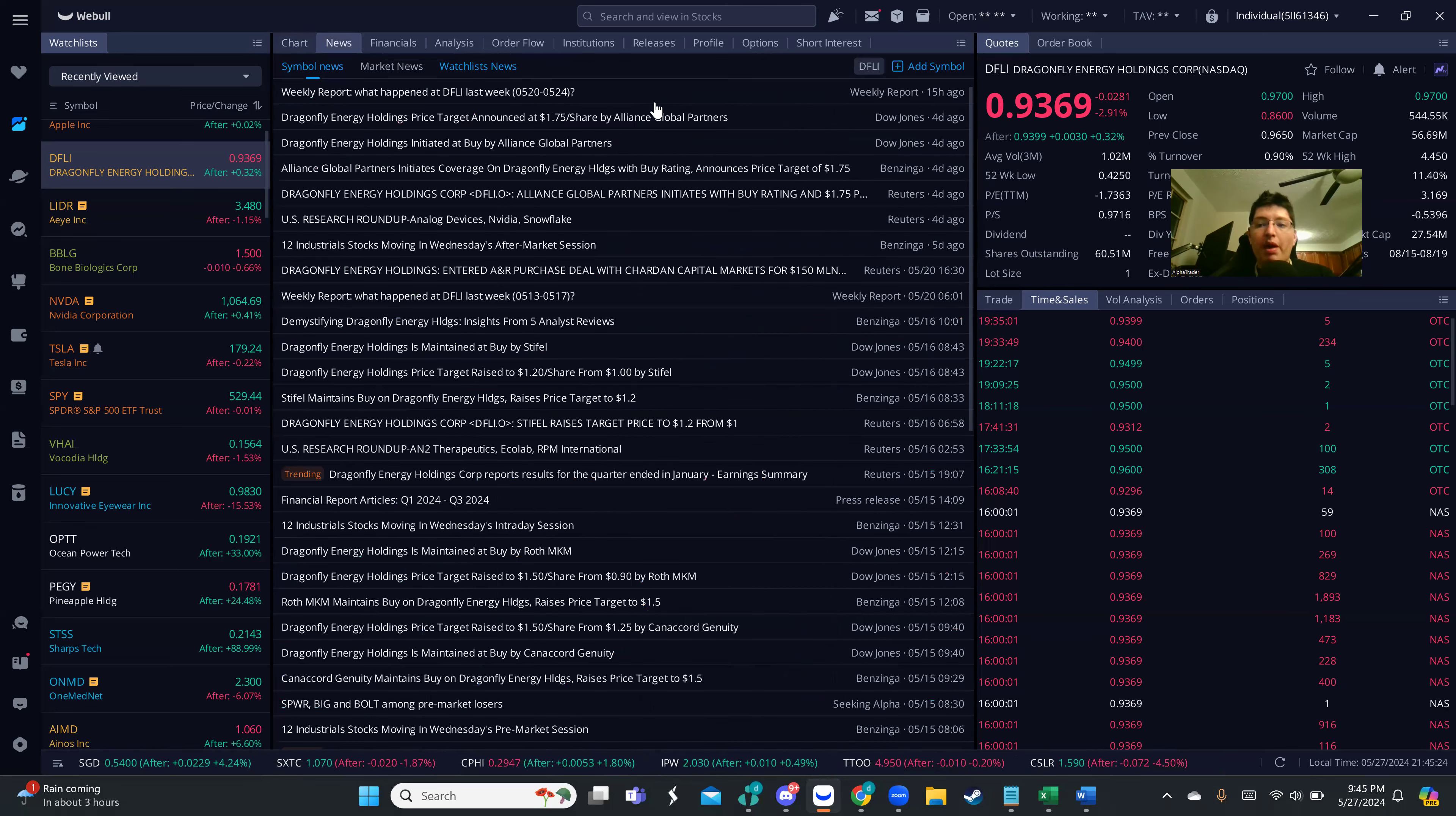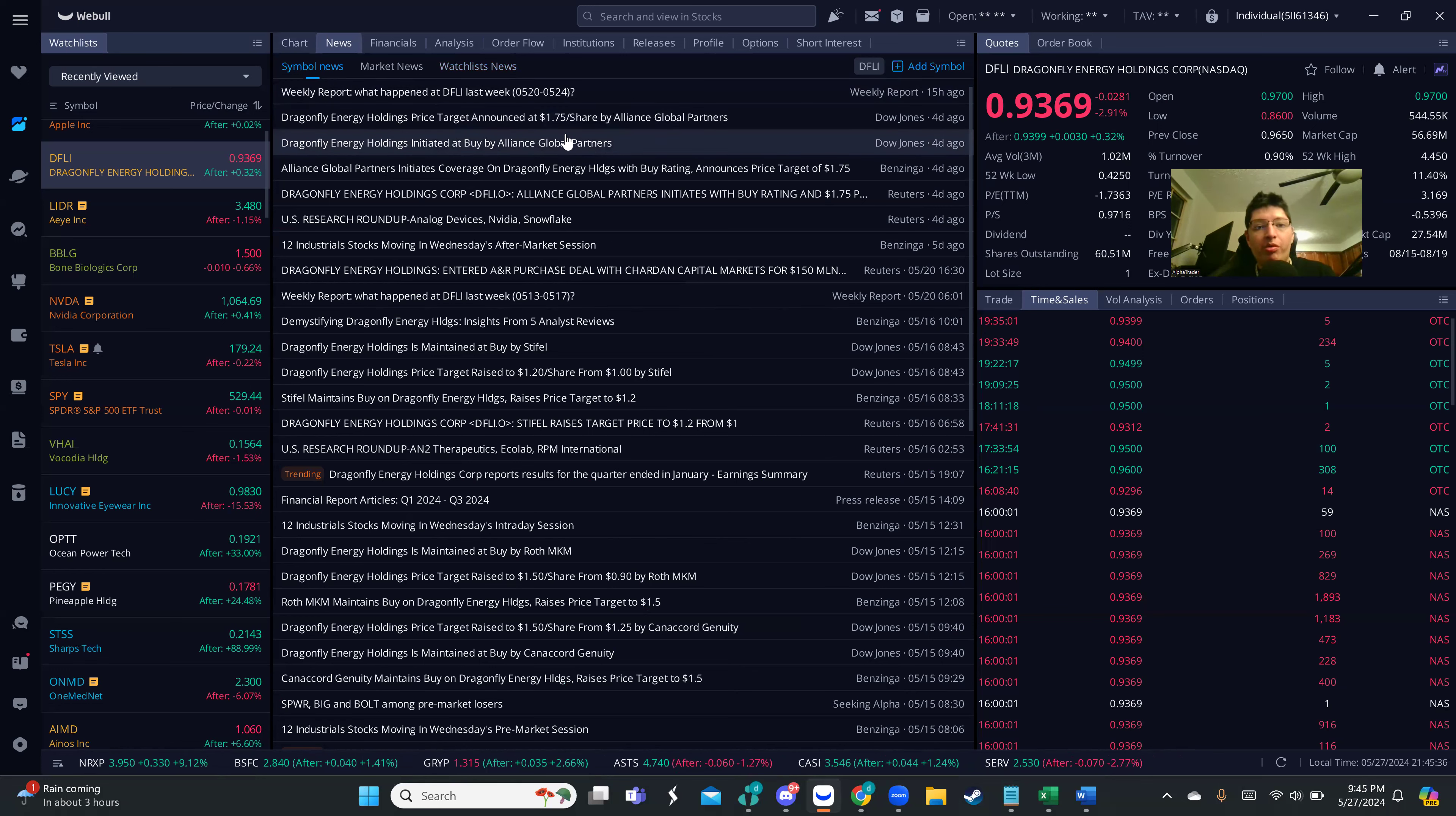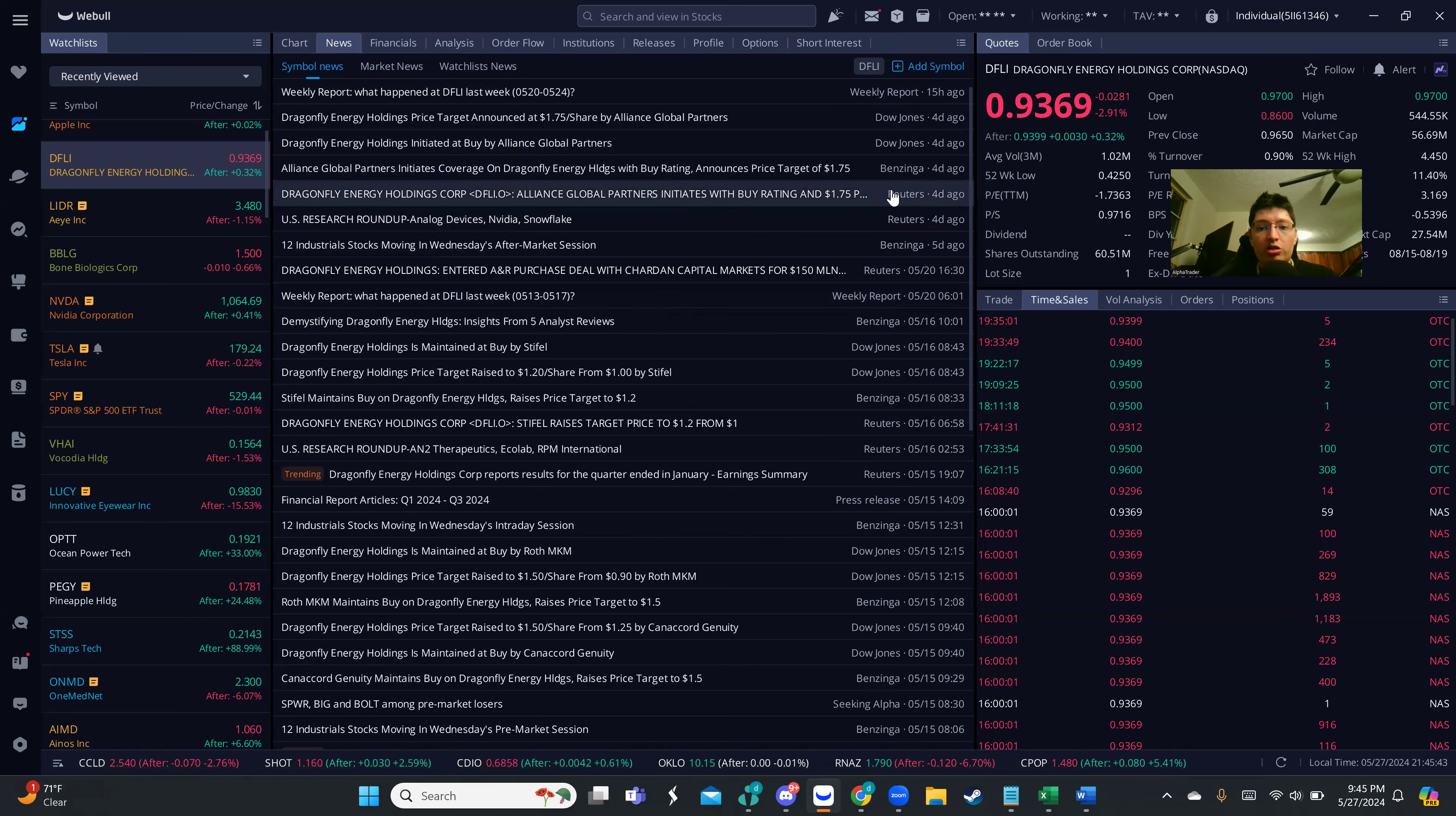First of all, it's sitting at 93 cents, almost 94 cents. Four days ago there was a price target announced of $1.75 by Alias Global Partners, which is an institution. If we go back in the past, we can see that four days ago they had a PR.